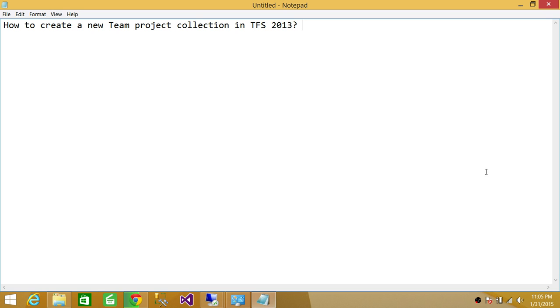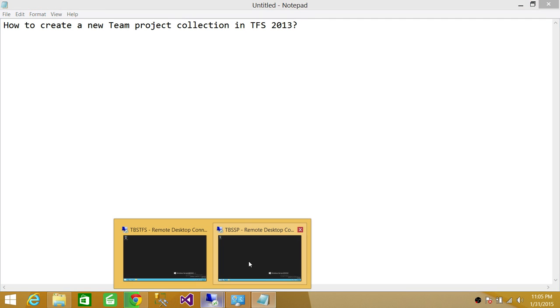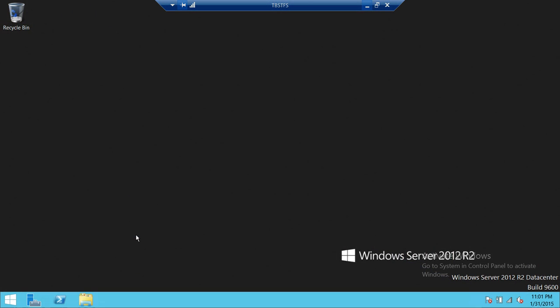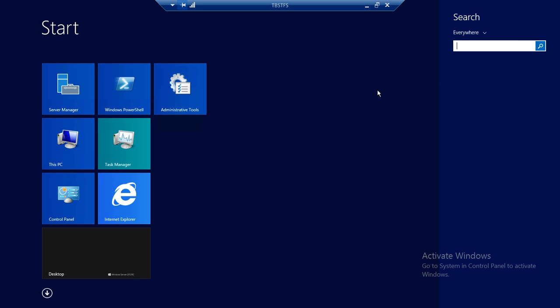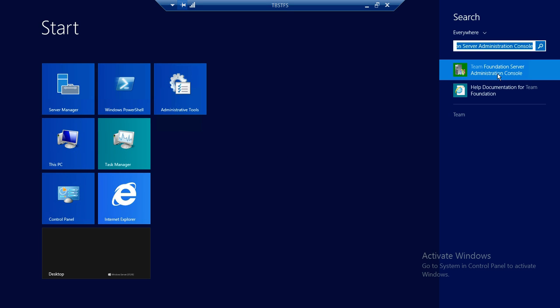So we're going to go into my Team Foundation Server. Here's my Team Foundation Server, and we're going to use the Team Foundation Administration Console to create a new project collection. So we're going to go ahead and open up Team Foundation Administration Console.